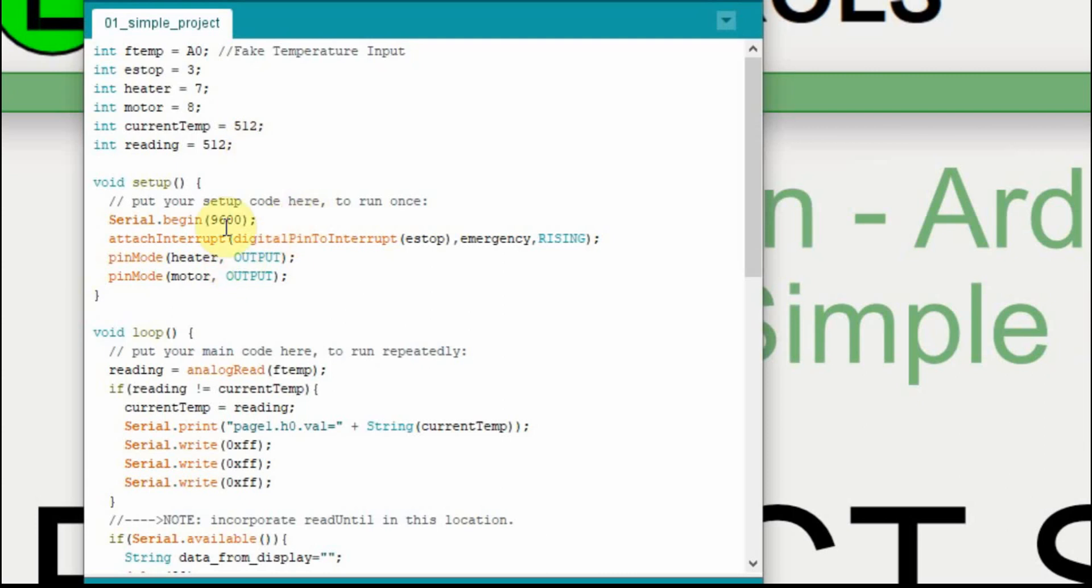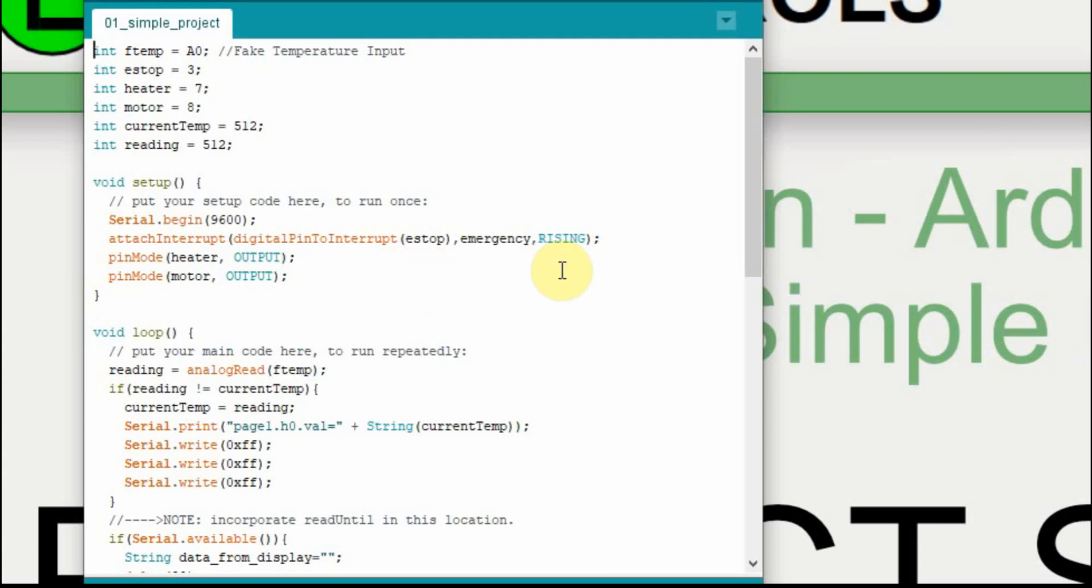In my setup, I have to have a serial begin at 9600. I have to set up my interrupt on my e-stop pin, which is 3. If you're not familiar with interrupts, you can go back through, I did a video on this. I'm going to run the emergency subroutine whenever there's a rising edge, whenever that switch on pin 3 goes from 0 to 5 volts. And then the heater and motor are set to outputs.